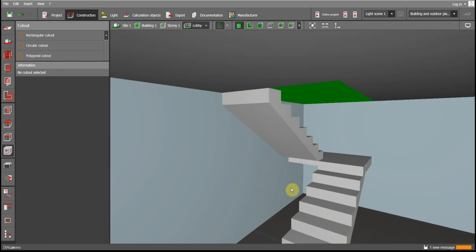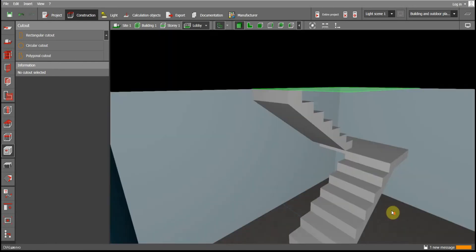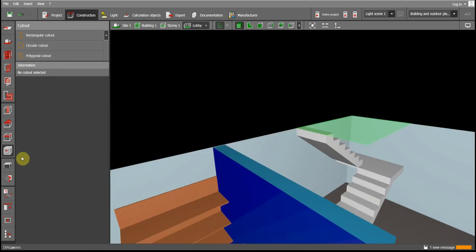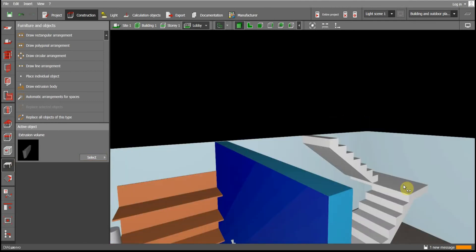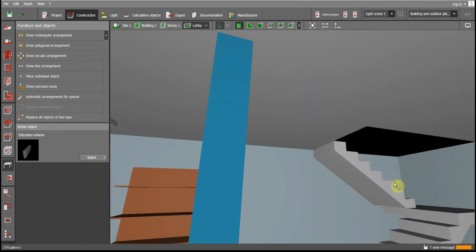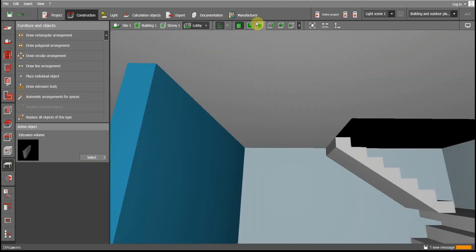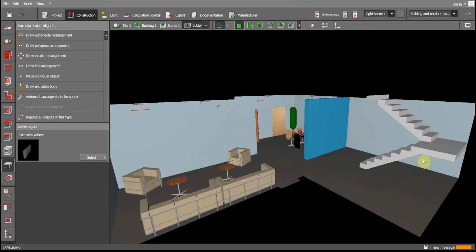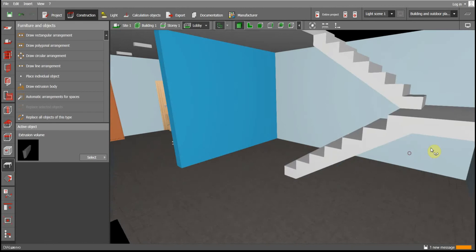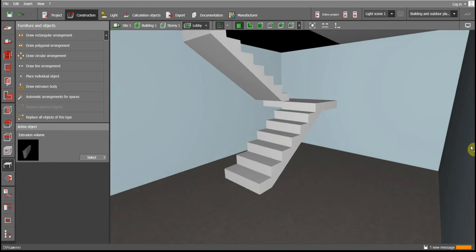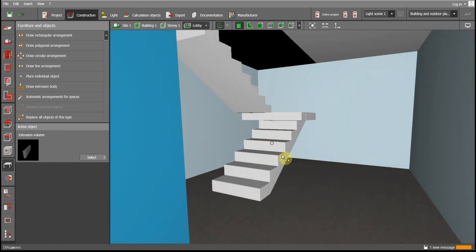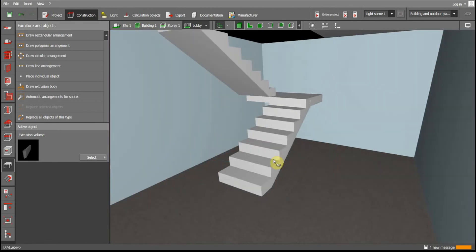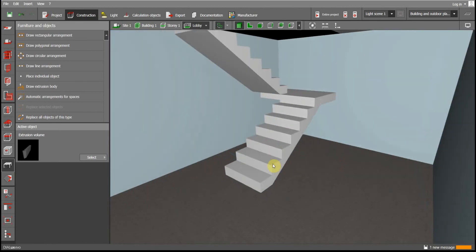You can see now your stairs are ready. You may be wondering how to make railings, as you need to add railings to the stairs as well. So let's make some railings.